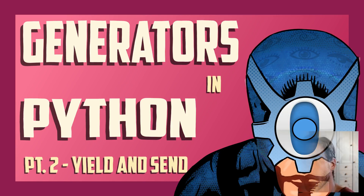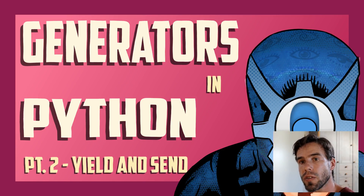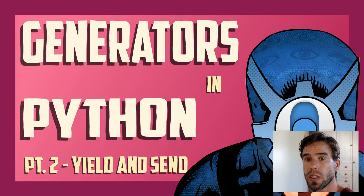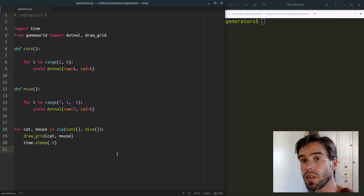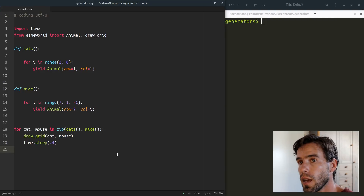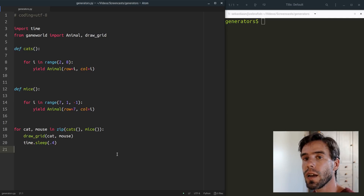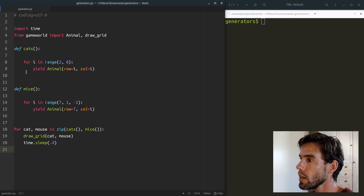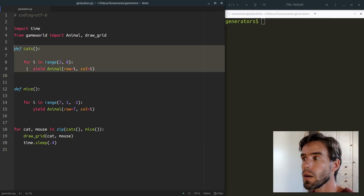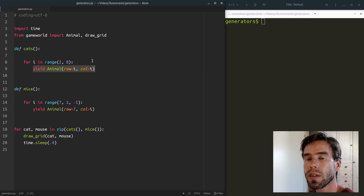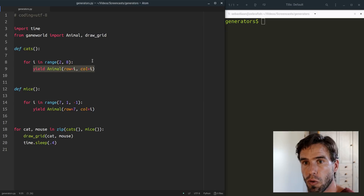My name is Sebastian Matteau and welcome back to the second video about generator functions in Python. In the first video we saw that a generator function is a function that can yield a value, return a value, and then suspend and later resume where it left off. We used that functionality to implement a very simple mouse and cat game world, including a cats generator that progressively yields cats at different locations.